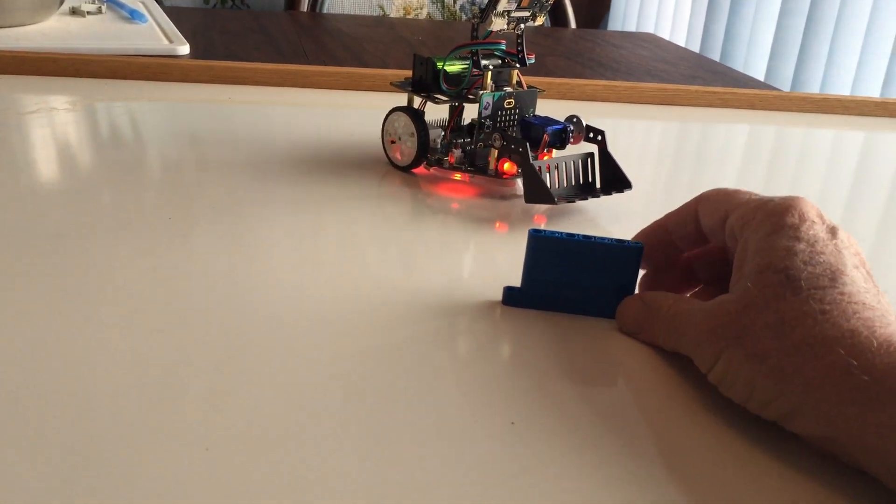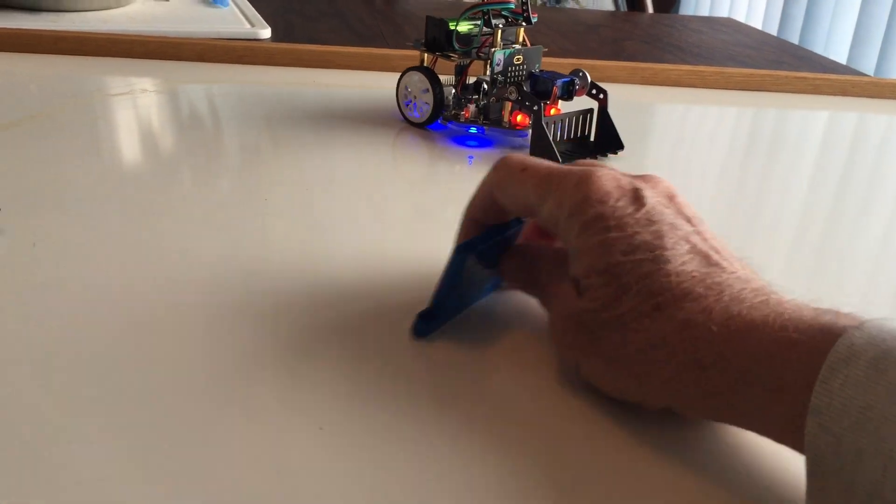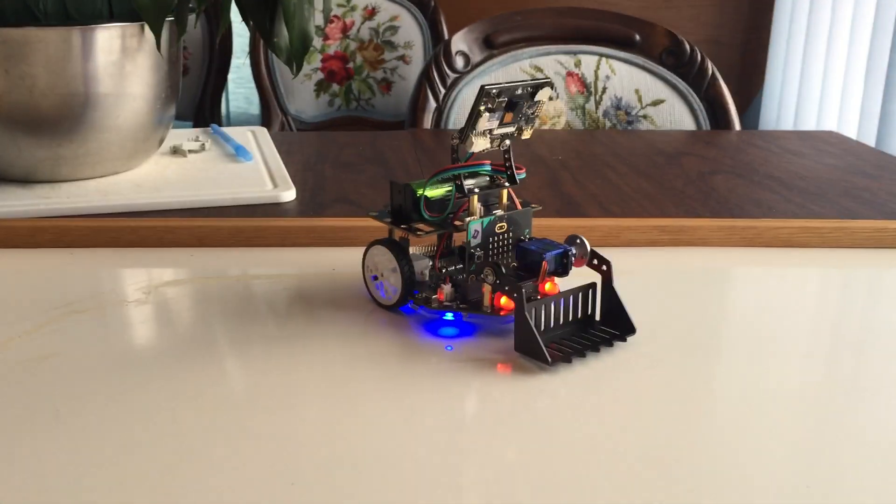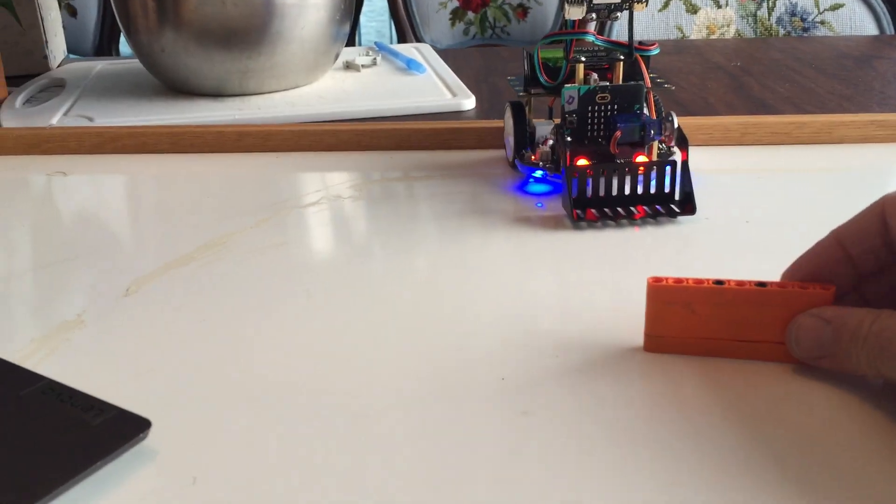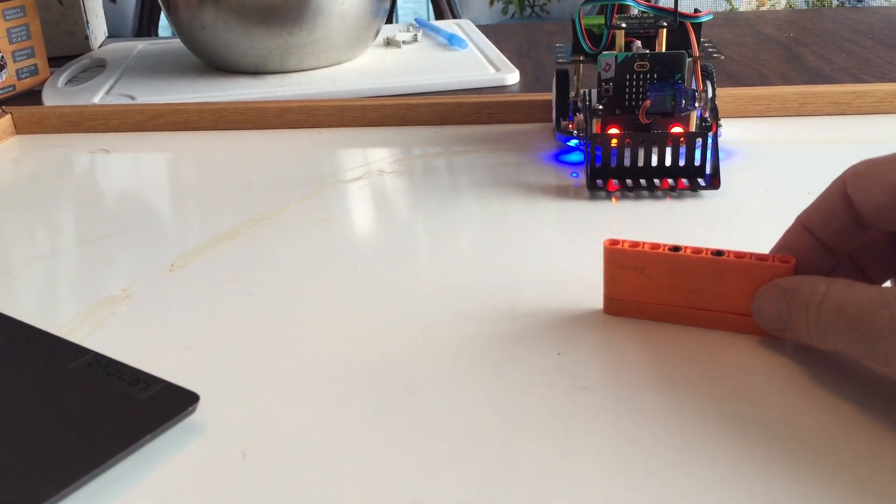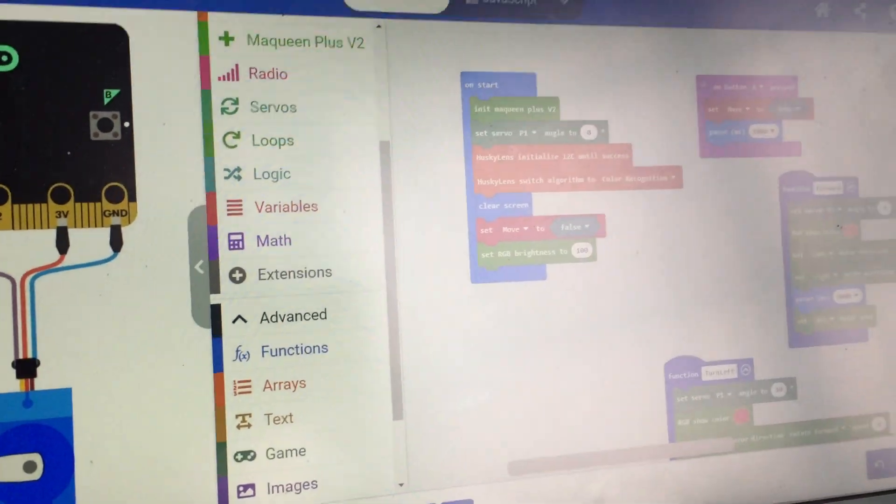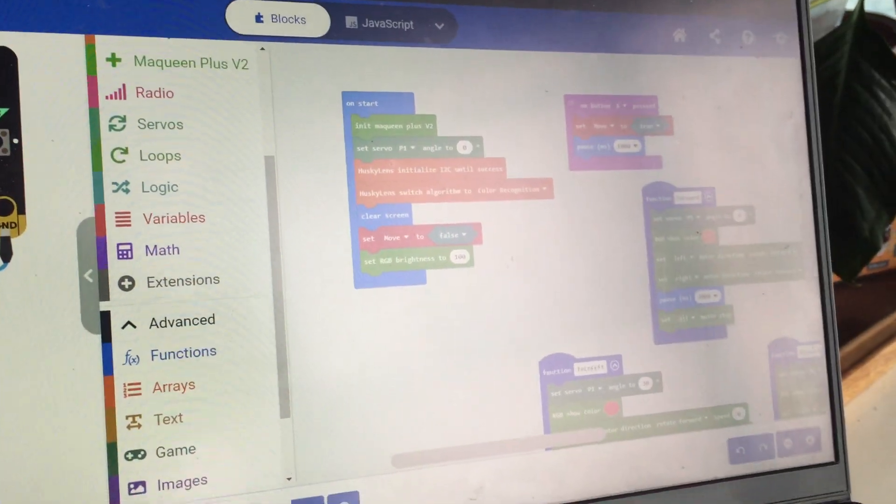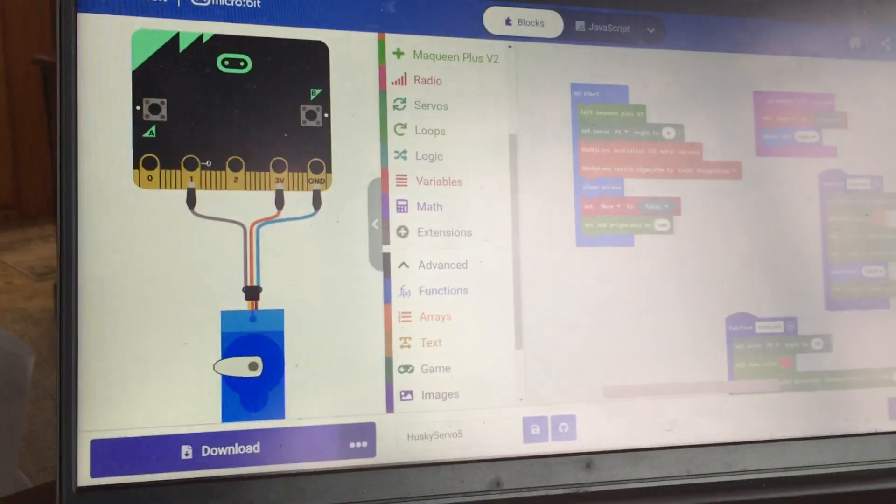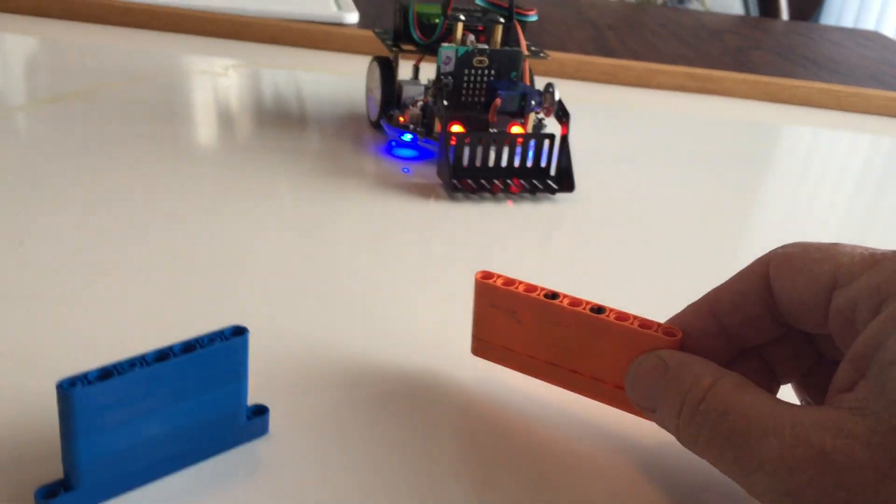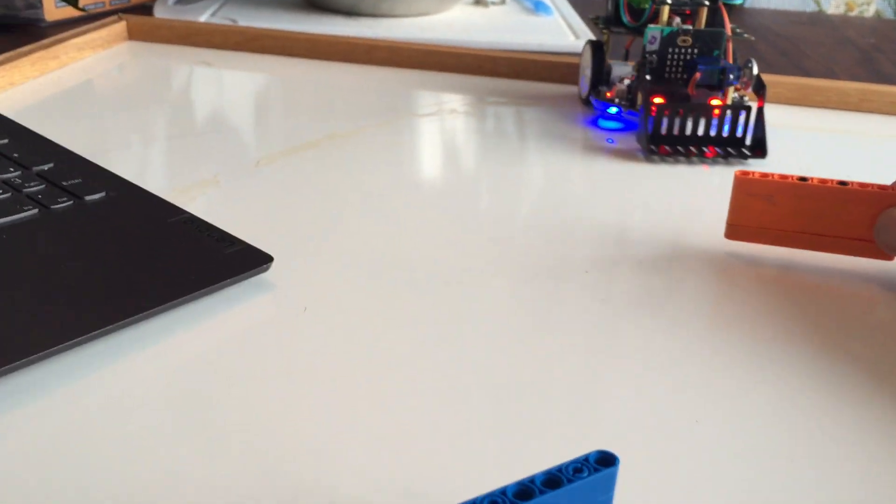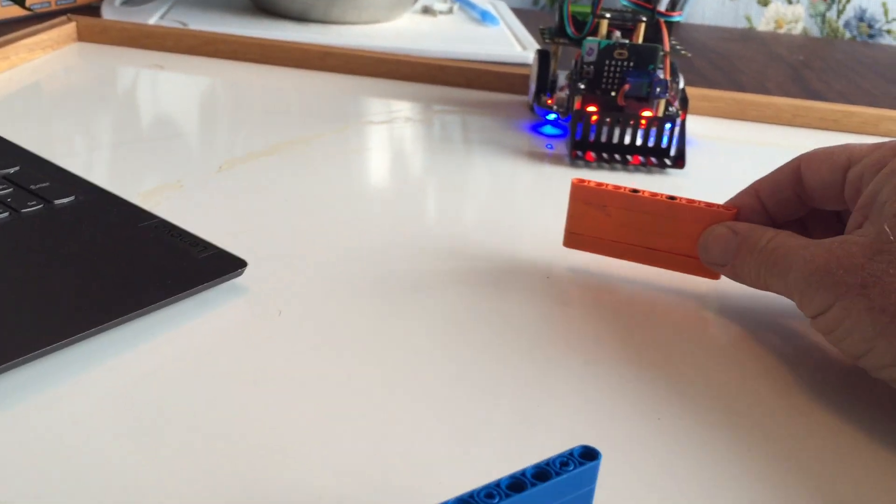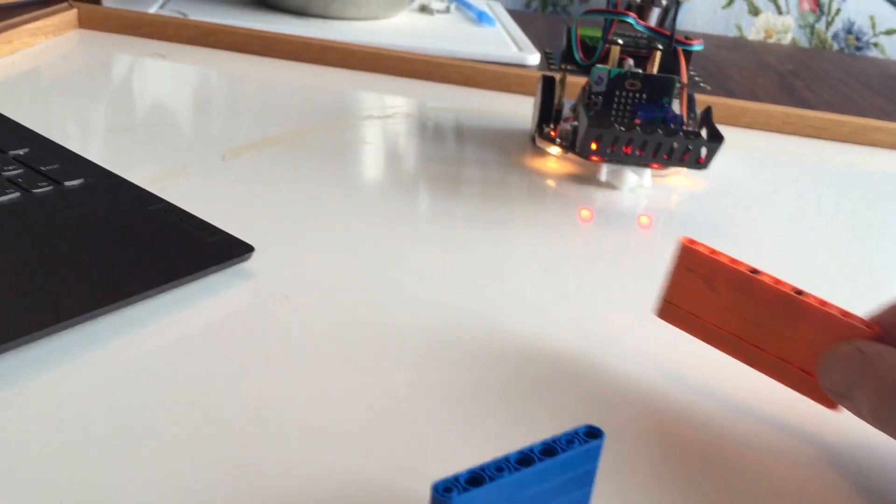I'm trying to get this McQueen bot car to respond to colors. Here's the program - I'll put a link to it in the video description. If it sees the color orange, it's supposed to go forward and raise the scoop.